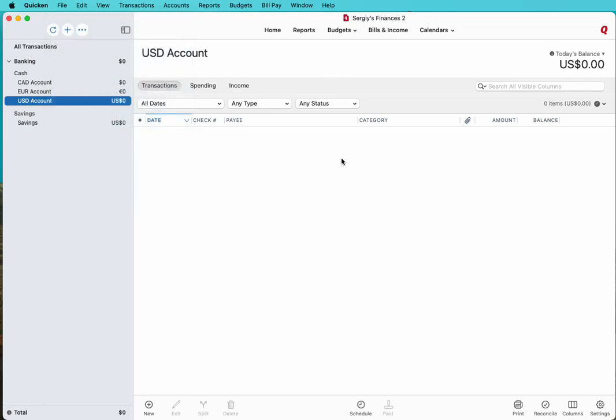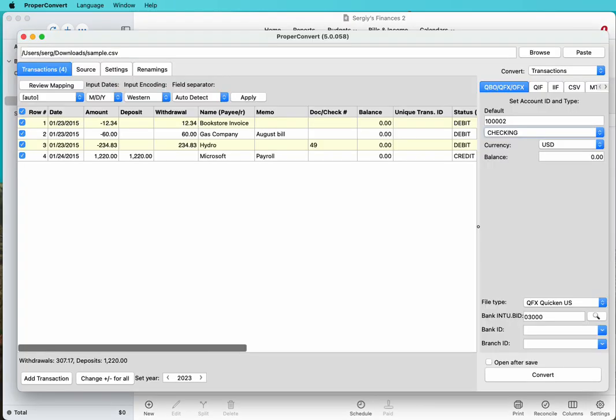Let's say you have a CSV file that was downloaded from your bank or created manually in Excel. You need to import those transactions into Quicken. The easiest way is to use the ProperConvert app, load this CSV file into the app, set QFX settings, and create a QFX file and import it.